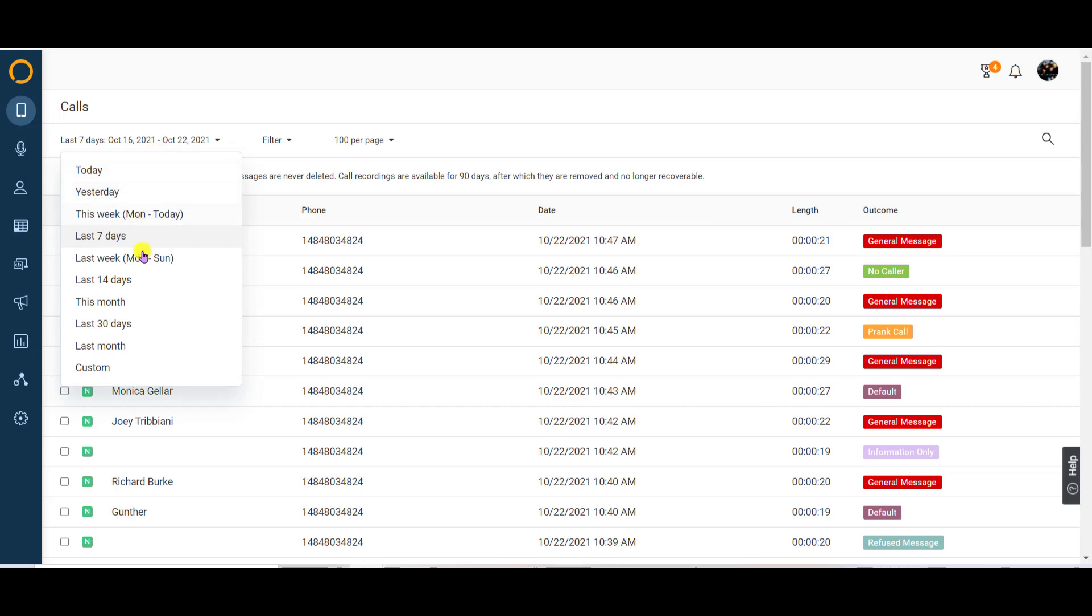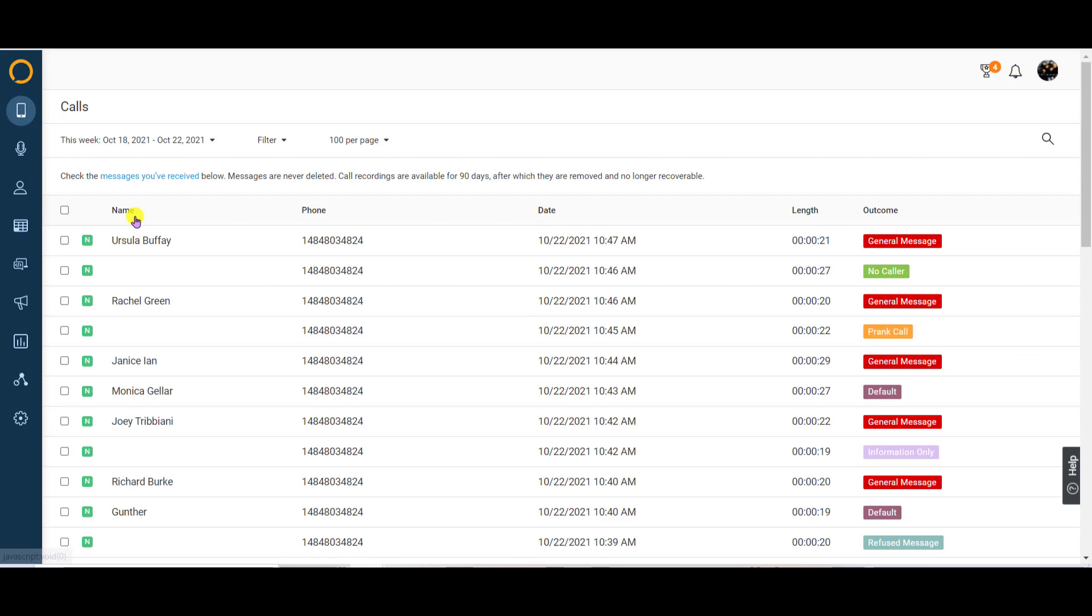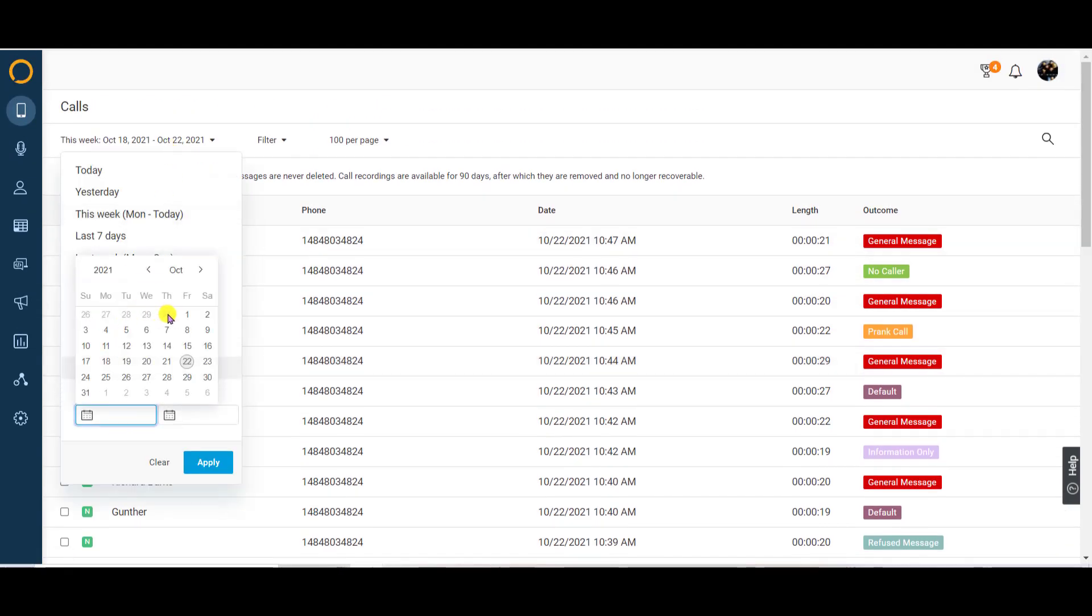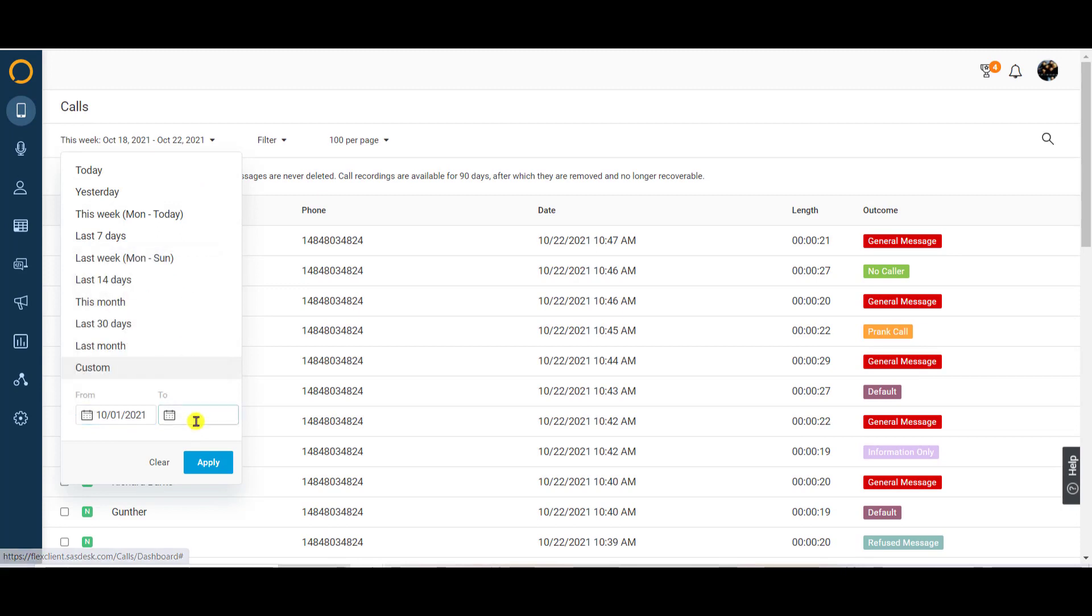Just click the date range filter at the top left of the call log to select a preset range. If the options listed don't suit your needs, use the custom option to set the to and from dates for a specific date range.